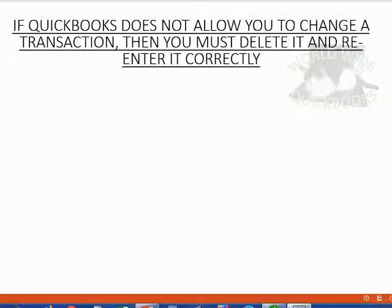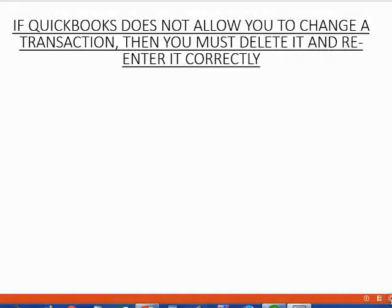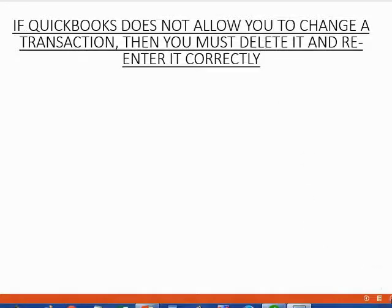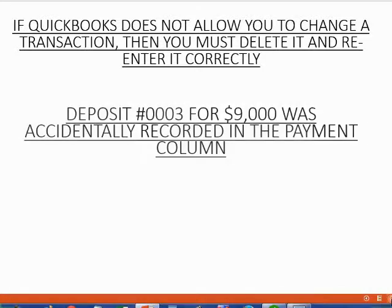Deleting transactions is a normal part of working with QuickBooks. There's nothing sinister or illegal about the necessity to delete a transaction. If QuickBooks does not allow you to change a transaction, then you must delete it and re-enter it correctly.